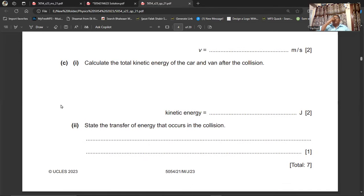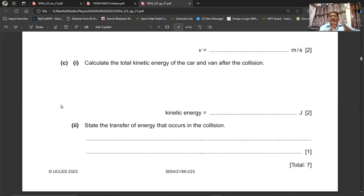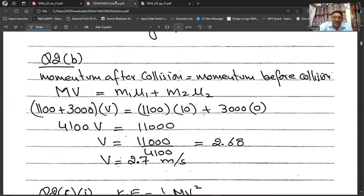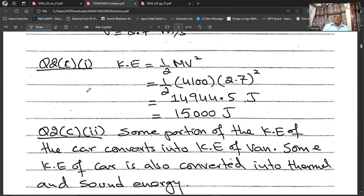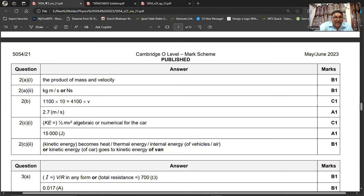Part C (first part): Calculate the total kinetic energy after the collision. KE = ½mv² = ½ × 4100 × (2.7)² = ½ × 4100 × 7.29 ≈ 15 000 J. The total kinetic energy of the car and van after the collision is approximately 15 000 joules.